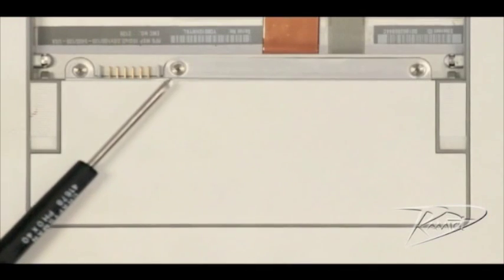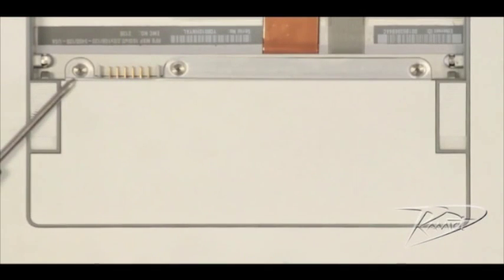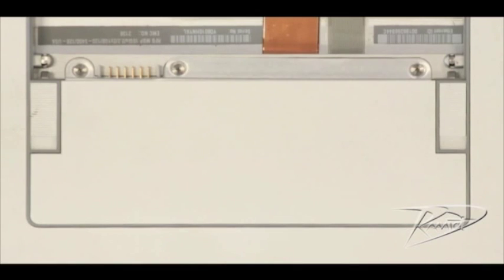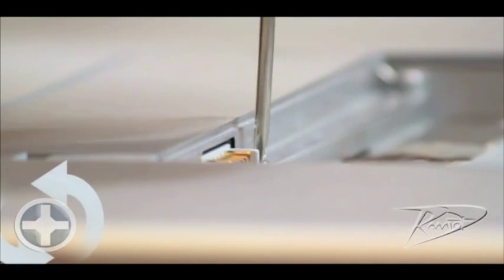Next, we will use the Phillips screwdriver to remove the three screws that secure the memory access panel. To remove these screws, rotate them counterclockwise. If you're changing the memory on a 17-inch model, there will be four screws, not three.